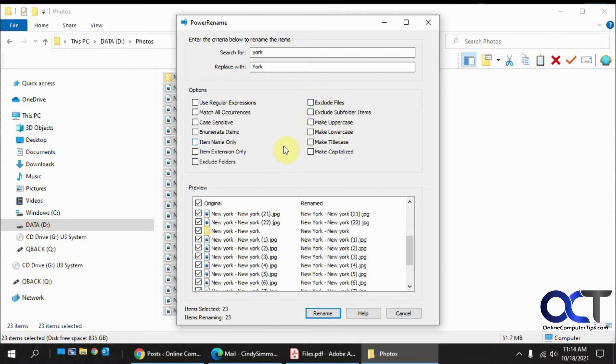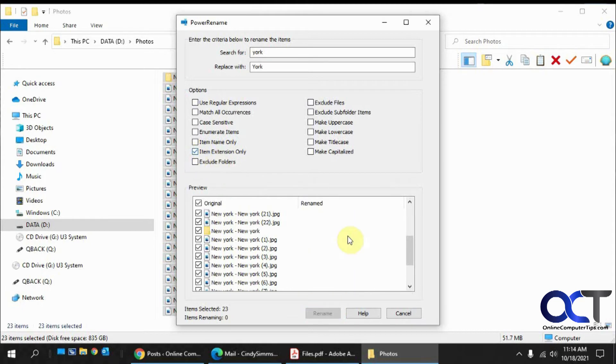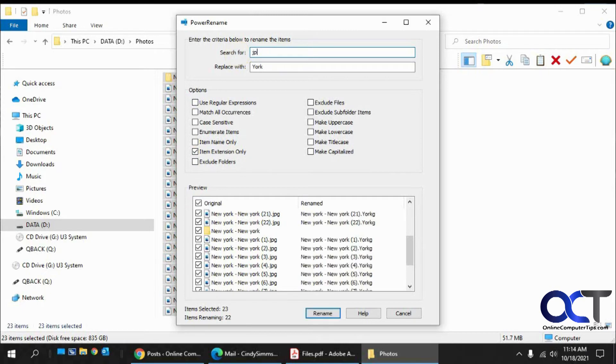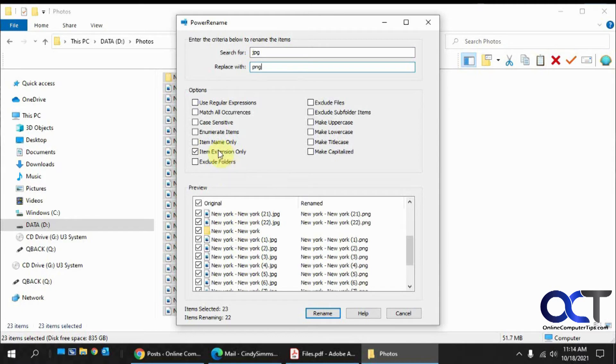And then there's other options to name only, which is before the extension. Or if you want to do extension only, see how there's no results there because we didn't put anything. We want to do JPG to let's say PNG. So it'll rename the extensions in all of them. And that's what it'll search on, not just the name itself.